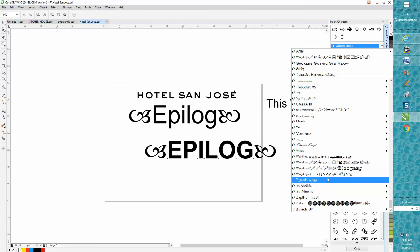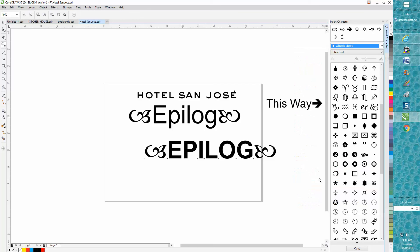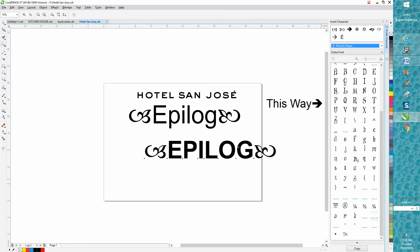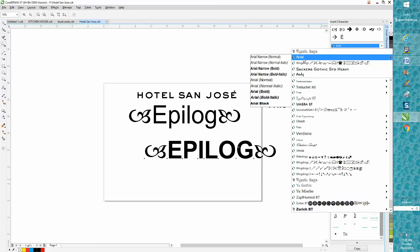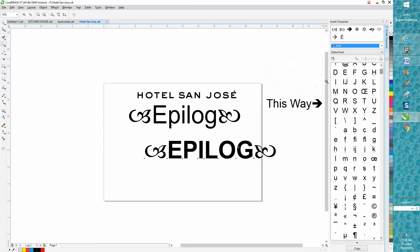Every font has different characters. There's registered trademark, quarters. Your Arial or your most common fonts are going to have more standard symbols like copyright.